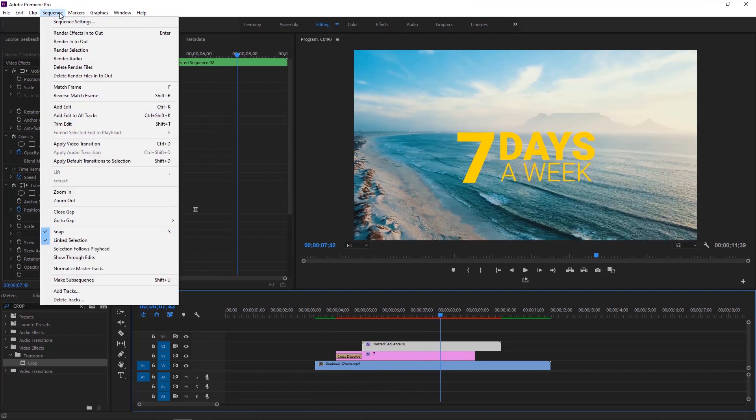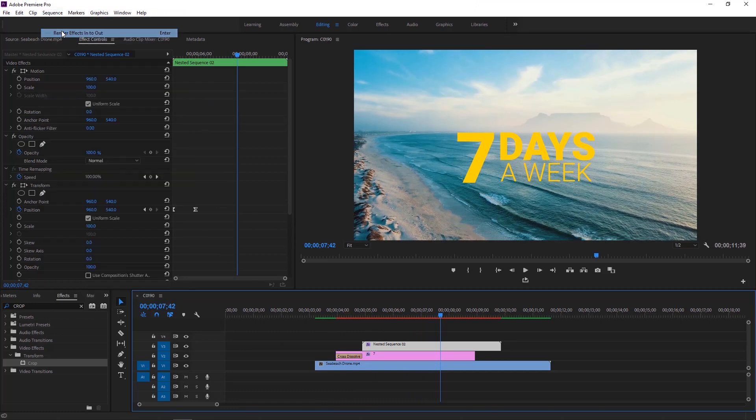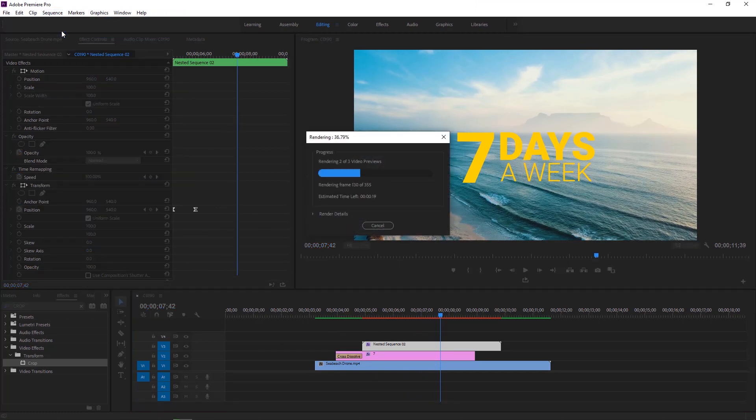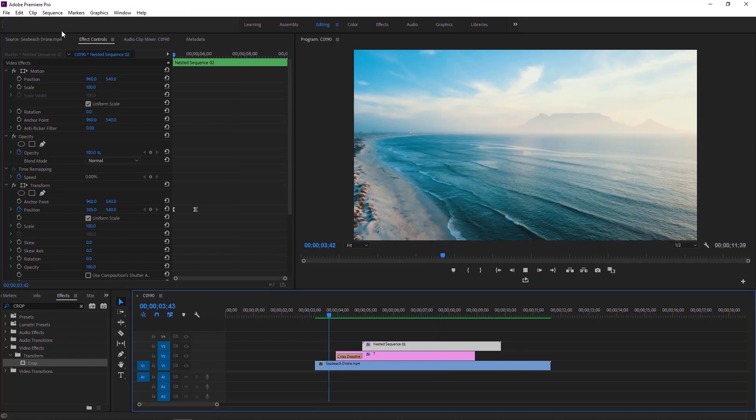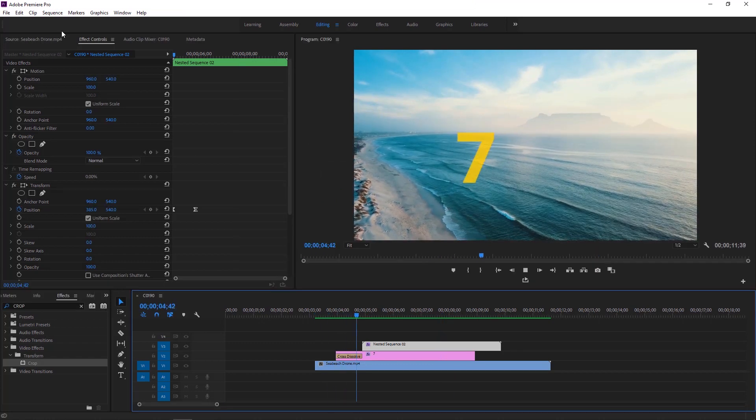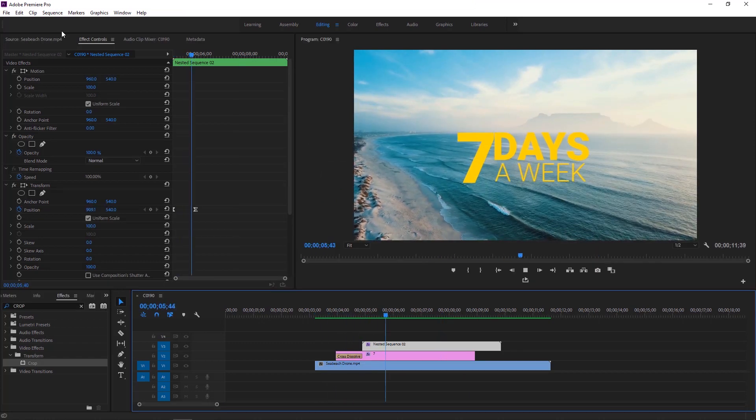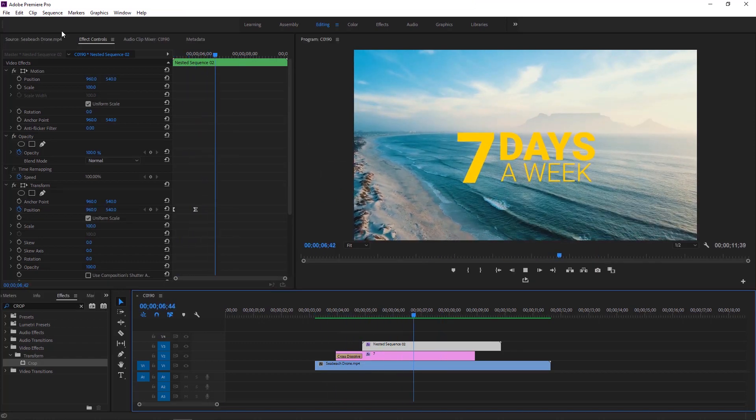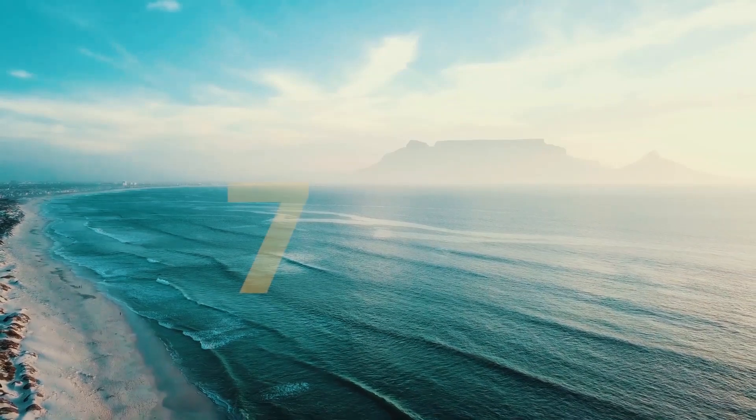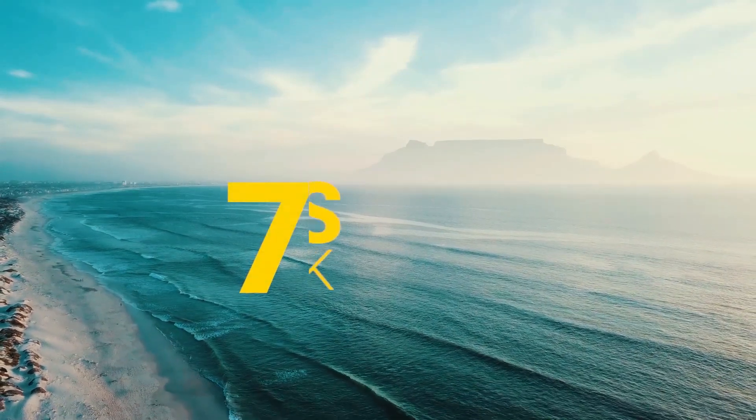Now go to the sequence and click render in to out to render this text animation. You can make this kind of text animation for your videos. Thank you for watching this tutorial. I'll be back in the next video.